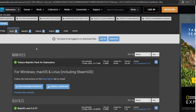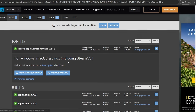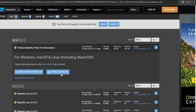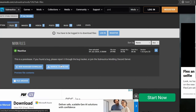Whenever you download your BepInEx and your Nautilus and any mod from Nexus, you're going to want to hit manual install. You're going to go to the file section and hit manual install, because you don't want to do the mod manager download — we're not using a mod manager. We're just doing manual drag and drop into your Subnautica folder.